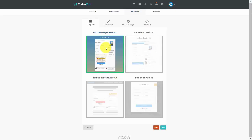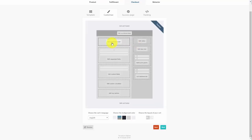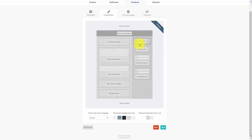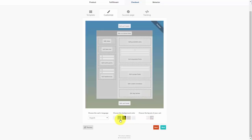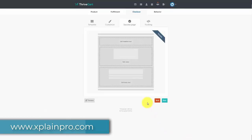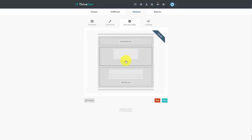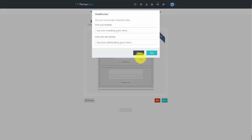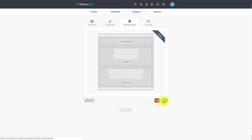You have options to customize your checkout: change the layout, choose colors, and if relevant, change the cart's language. Once done, click Next. You can also customize the success page — add a video using an embed code, edit the headline text, and click Next.